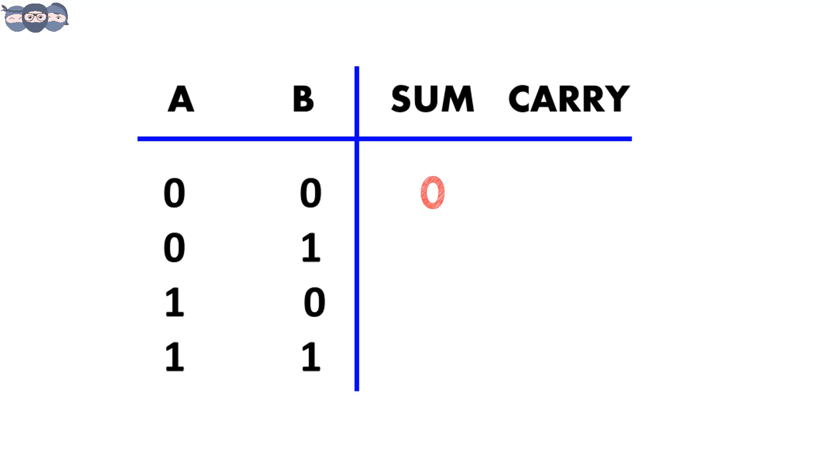0 plus 0 is 0 with of course no carry. 0 plus 1 is 1 with no carry. 1 plus 0 is 1 again with no carry.